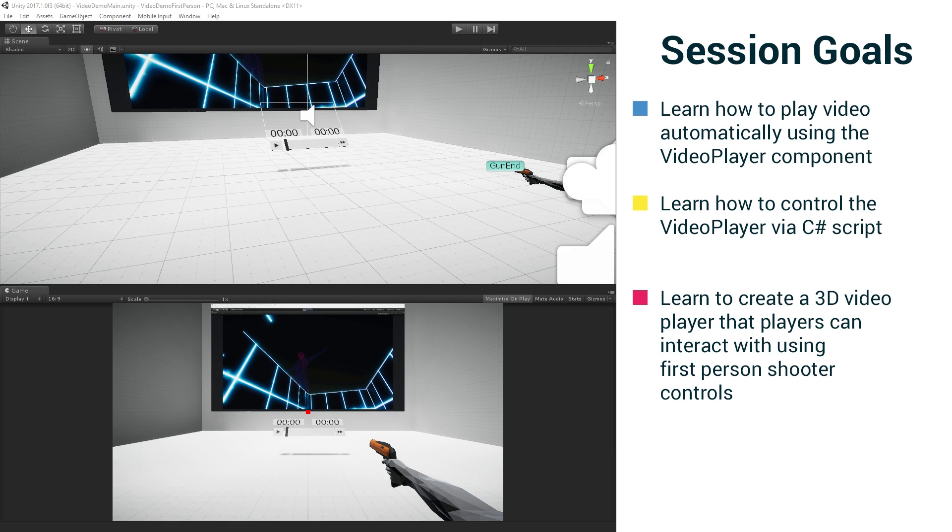And then we're going to learn how to create a 3D video player that players can interact with using first person shooter controls, which is what we just saw.